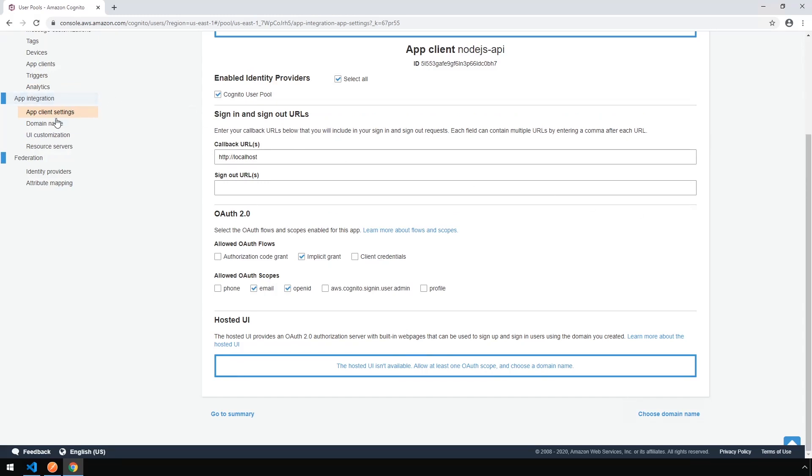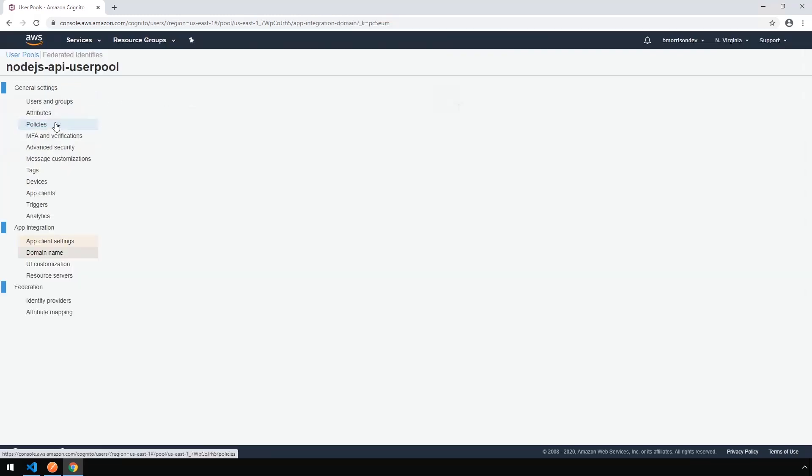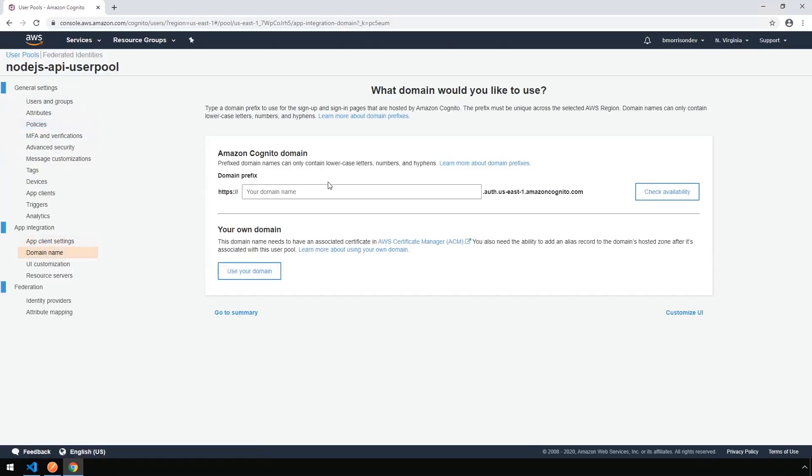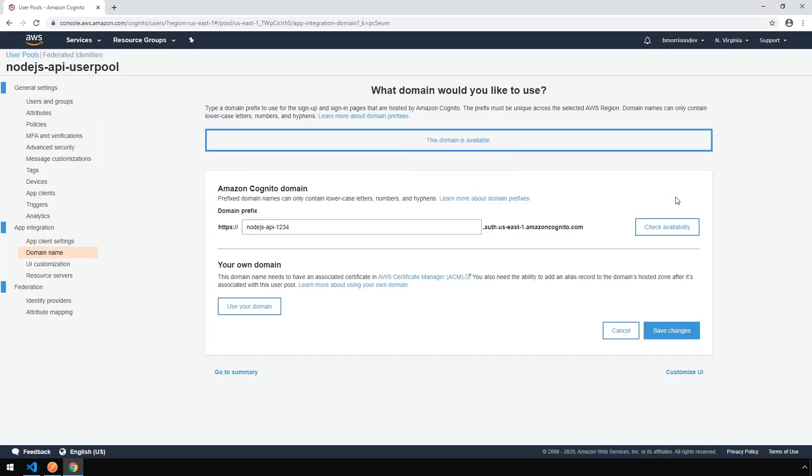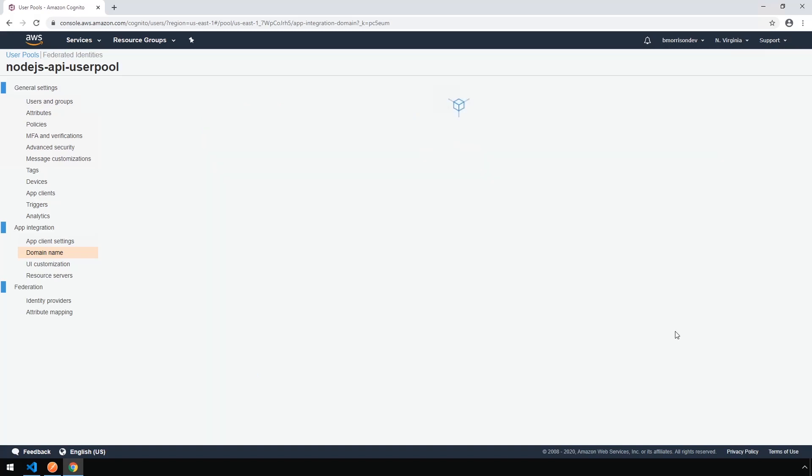Okay, next, on the left-hand side, we need to go to Domain Name. And we're going to give our Cognito Domain Name a prefix here, so we can say Node.js API 1234 to keep it something unique. Click Check Availability. It says this domain is available, so Save Changes.